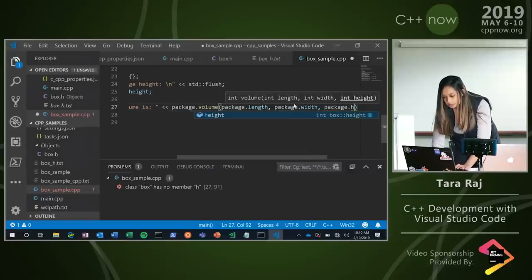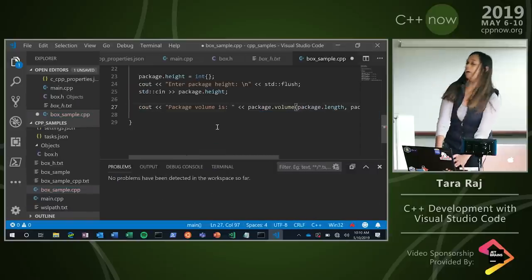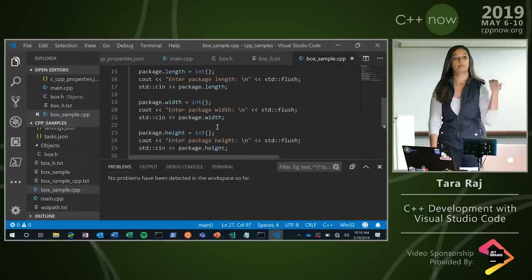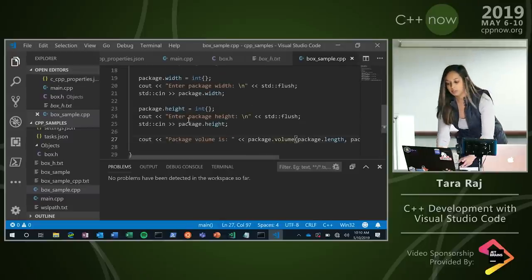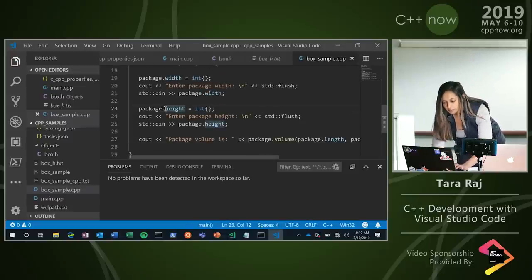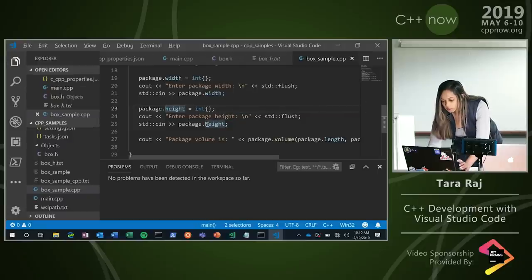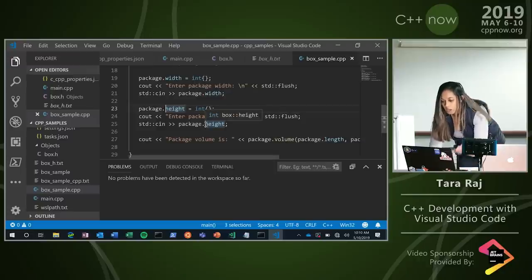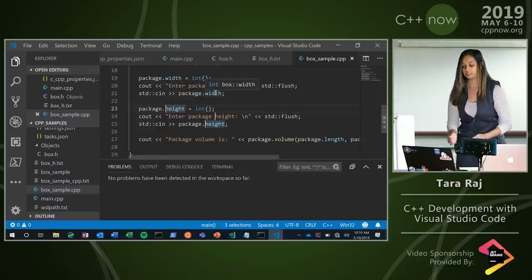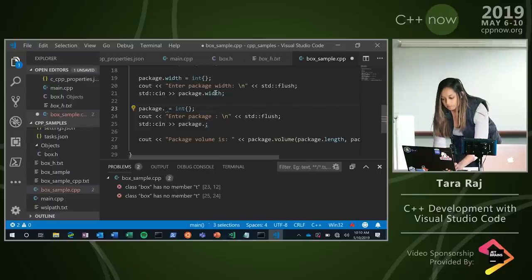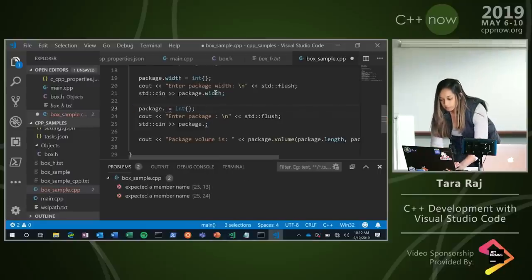One other thing I want to point out is that we actually have multi-cursor support now. With that, if you press Alt and click, you can actually have multiple cursors. So if I didn't want to call this 'height' and wanted to call it 'top', I can pretty easily change that. But let's put it back to height.